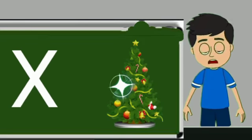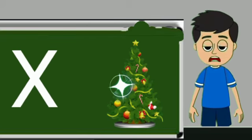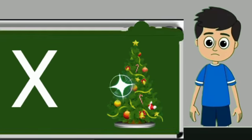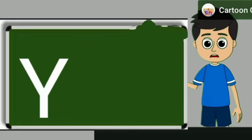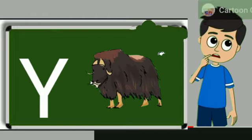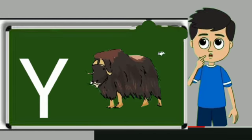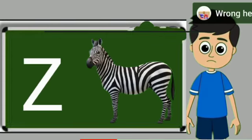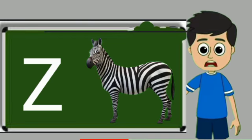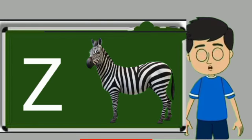X for xmas tree. Xmas tree means Christmas tree. Y for yak. Yak means bail. Z for zebra. Zebra means zebra.